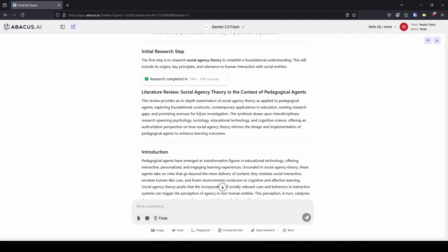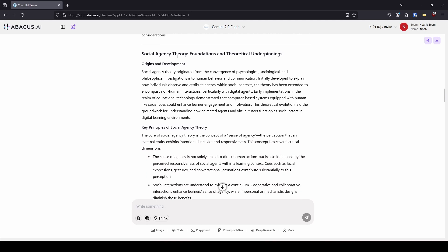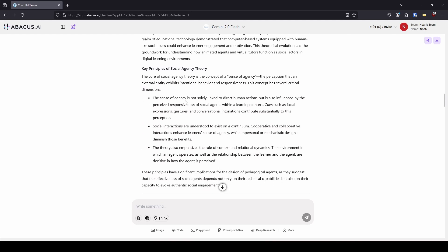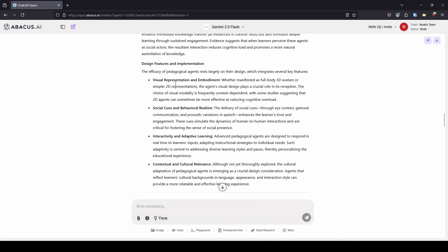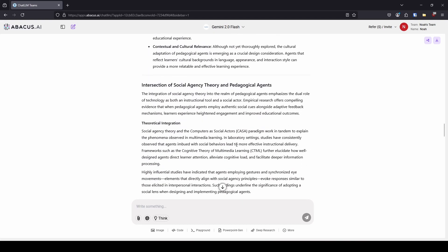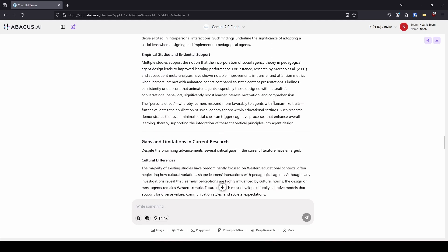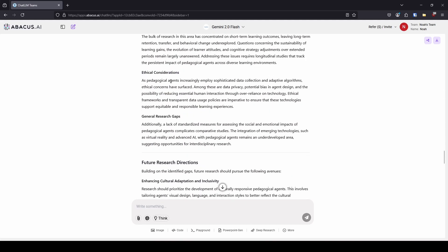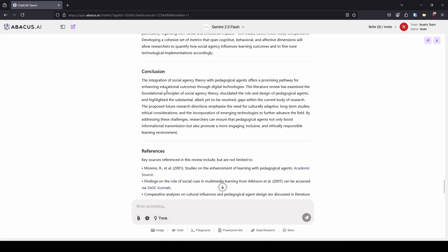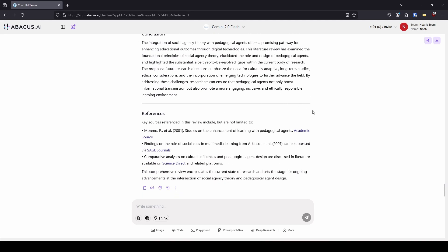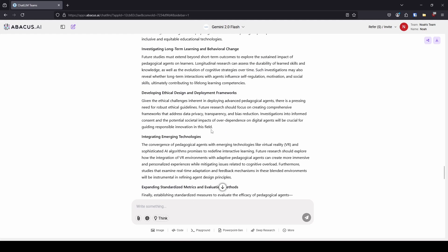After 10 minutes, it throws out a nice little literature review here about social agency theory. It goes through the introduction, talks about the foundations, the origins, the key principles, an educational context, some of the design features that matter, the intersection of the theory and the agents. All this stuff was cool. Then we got down to the gaps in current research and the future research directions, which is what I asked for.